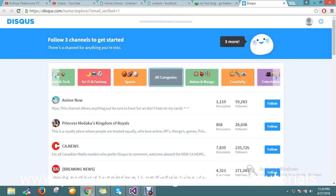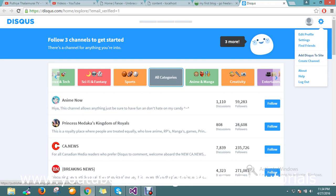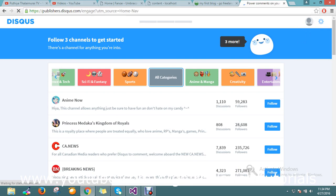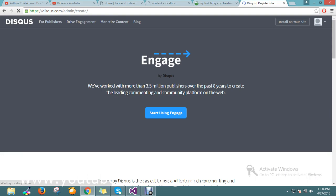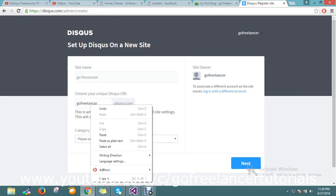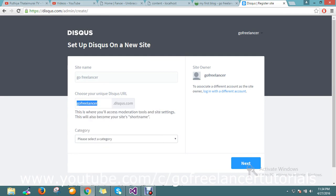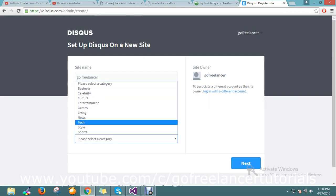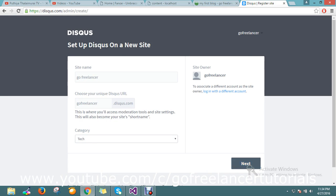My account is now verified. Let me go and link my Disqus with my blog. I just go to the settings and add Disqus to my site. My blog is called 'gofreelancer'. I can see where the short URL is — 'gofreelancer' — and select, then click next.